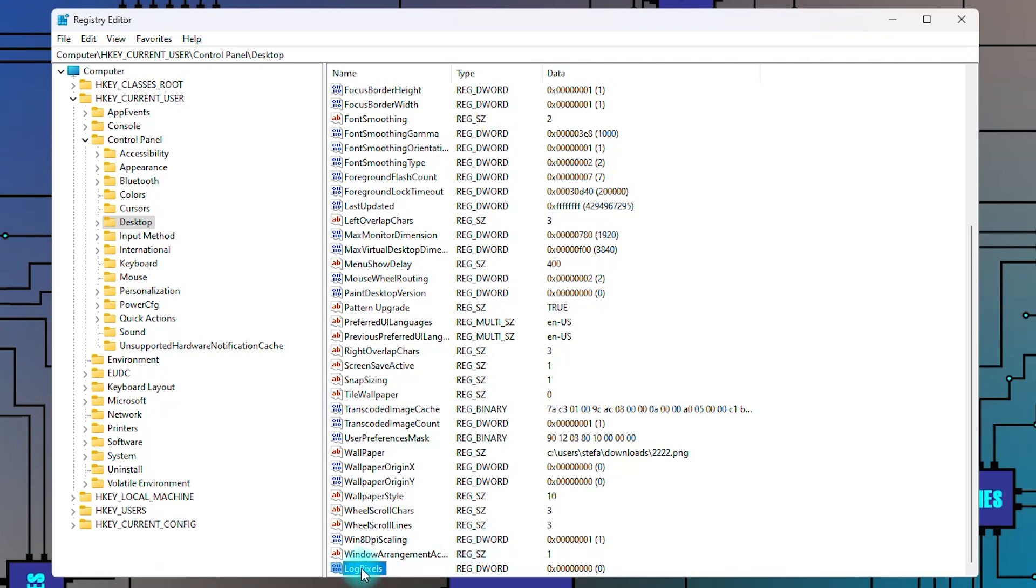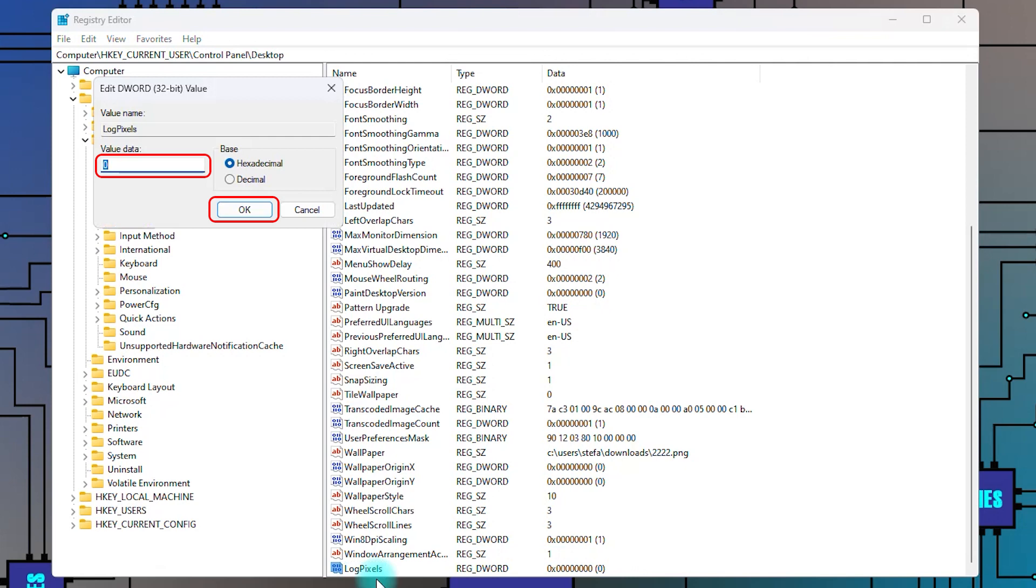Right click on it and select modify. Change its value to 78 and click OK.